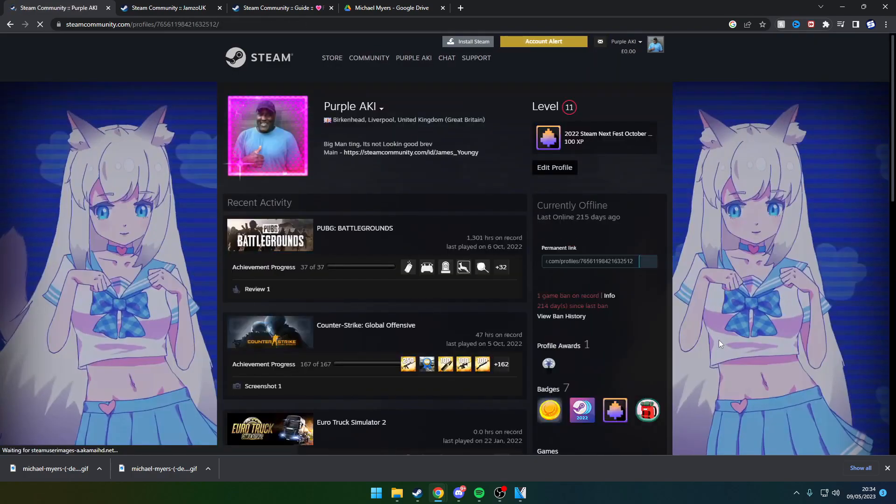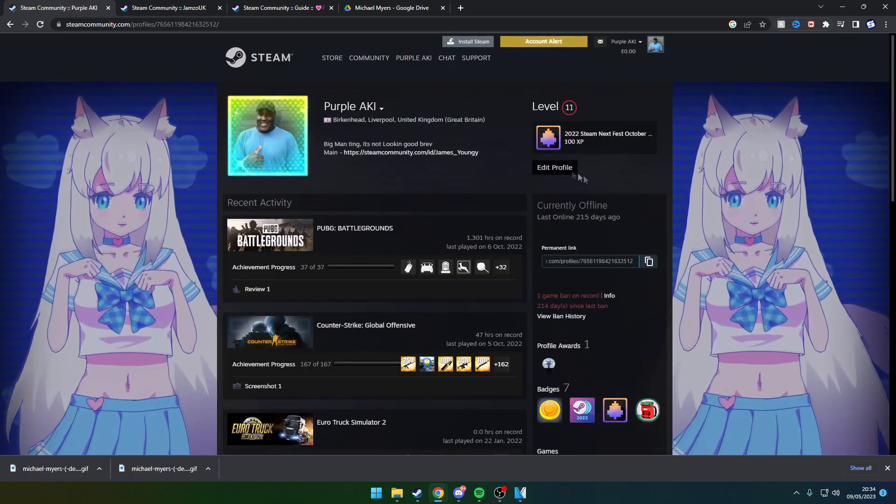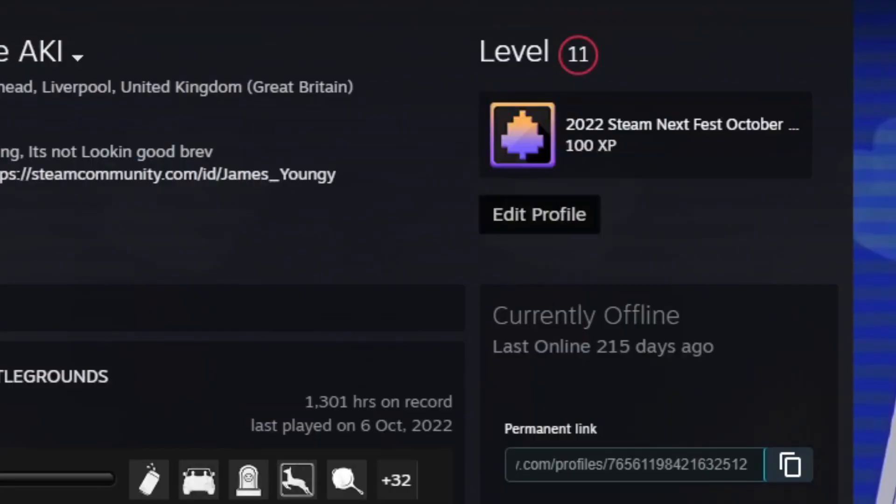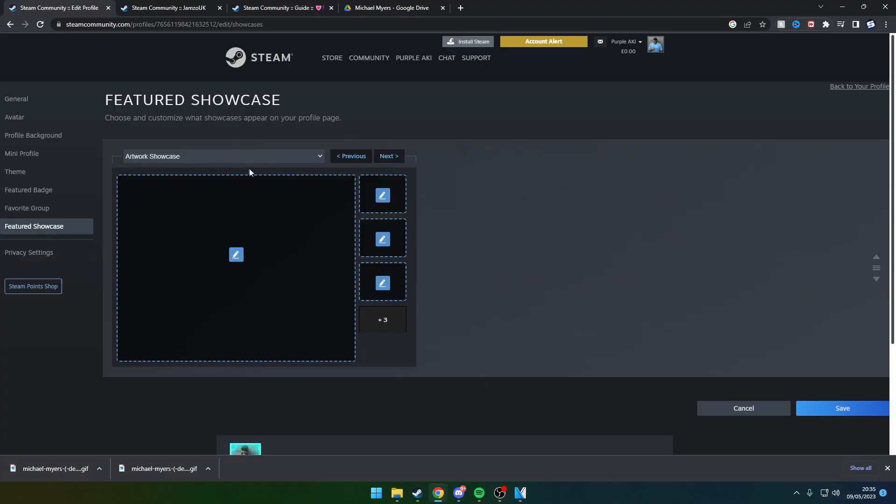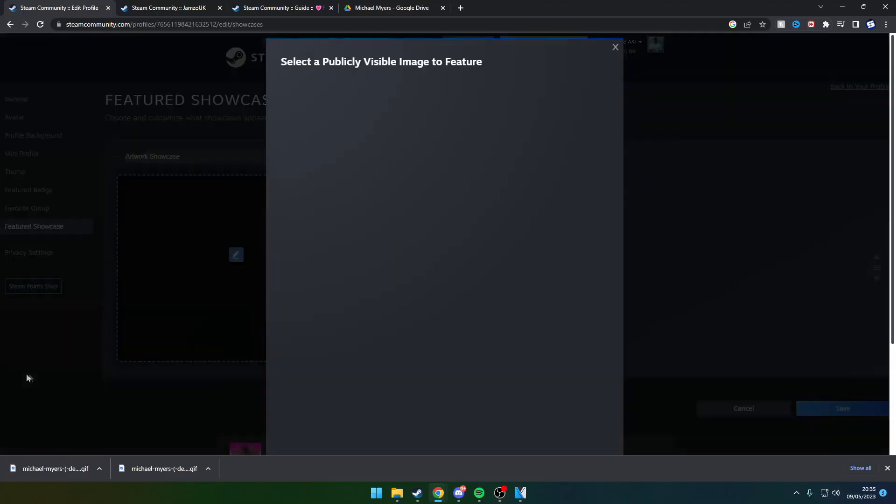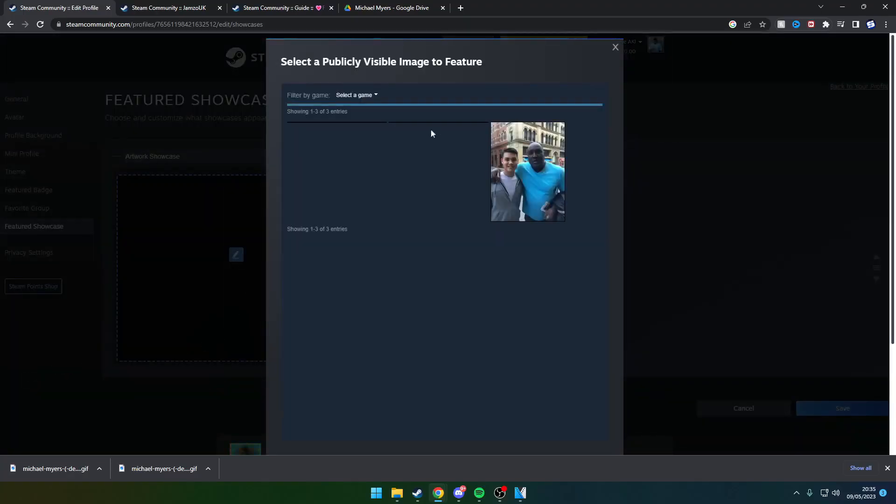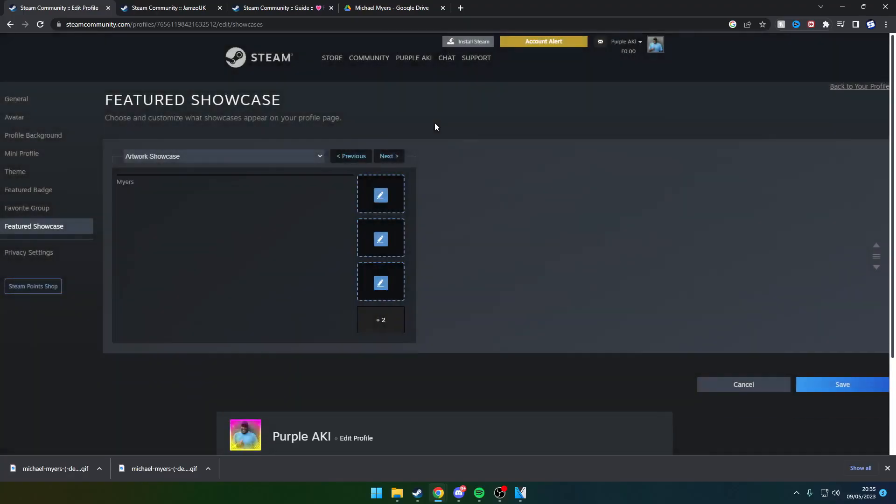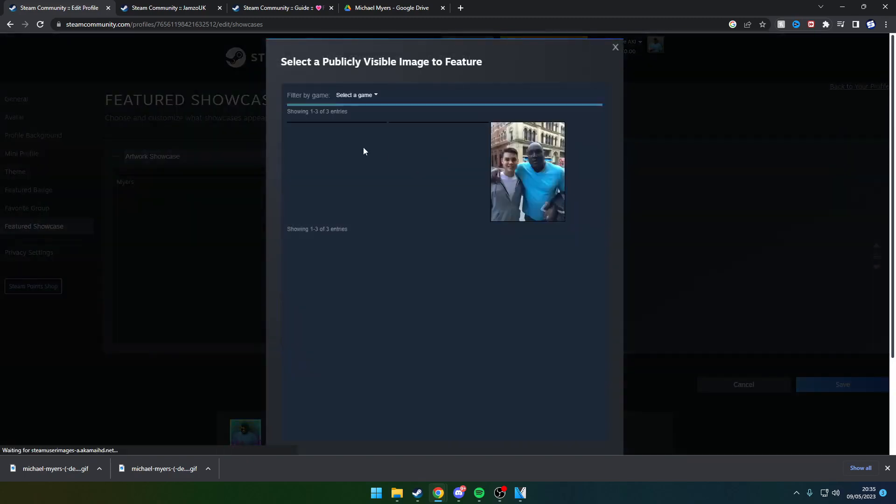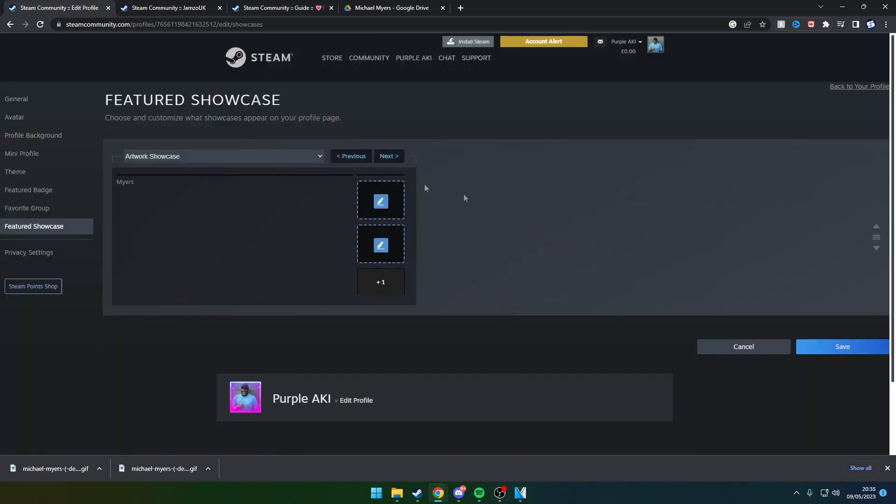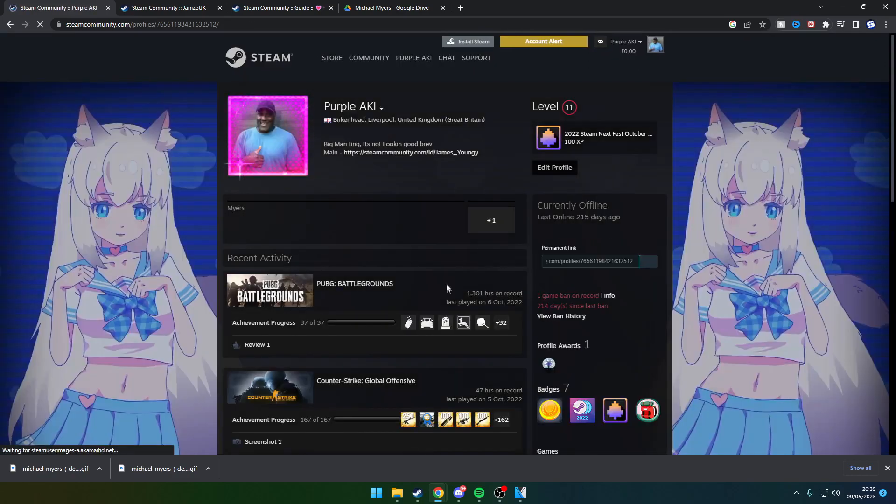Wait until the upload is on Steam, then sort your profile out. Click on edit profile, then go to feature showcase. Click on the one to the right because there's going to be two little lines from the most recent uploaded artwork. Click and save on that.